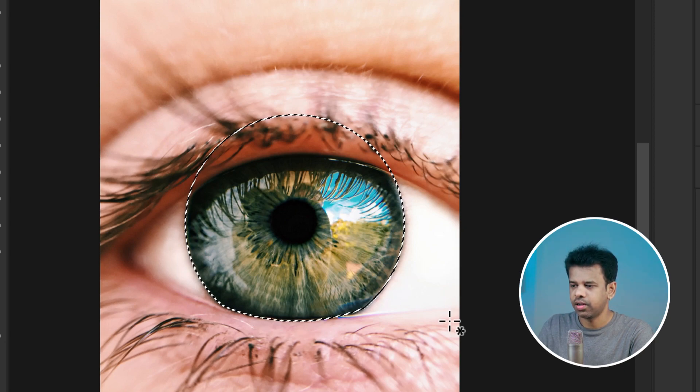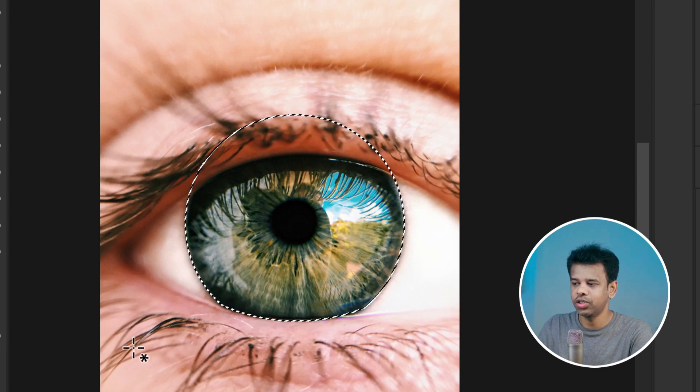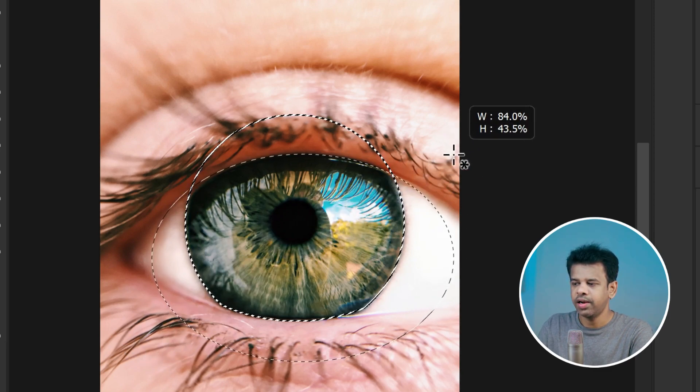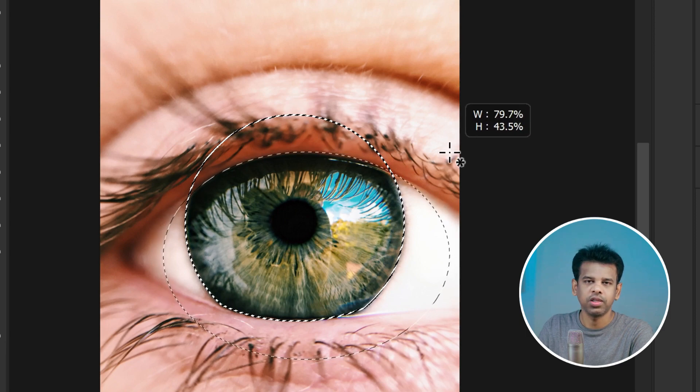It's a handy feature that helps you fine-tune your selection with ease.